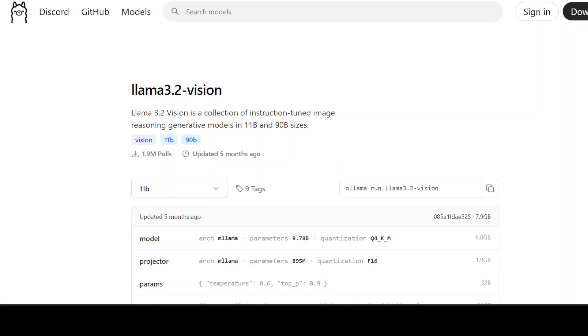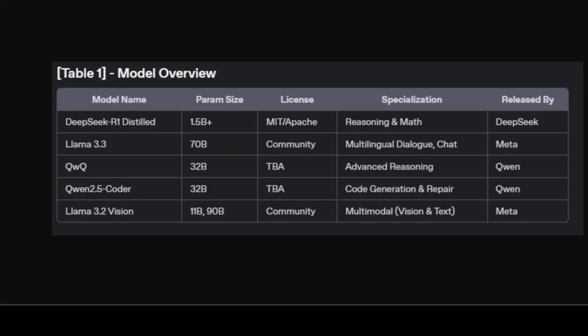So let's start with the first one. If you look at this table, this gives you a very quick overview of the models. This table shows the core characteristics of each model which I mentioned above: the model name, parameter size, licensing terms, specialization, and developer. It helps set the stage, showing that the models cover a spectrum of needs from lightweight distilled models like DeepSeek Carbon to massive 70 billion and 90 billion models like Llama 3.3 and Llama 3.2 Vision.